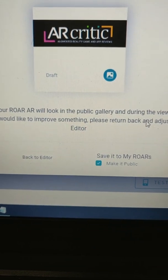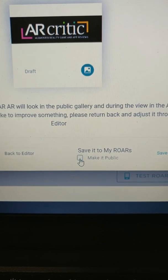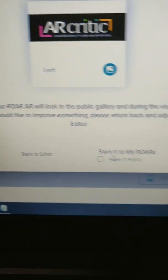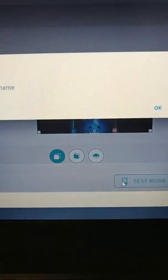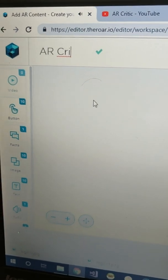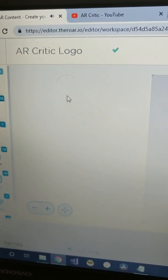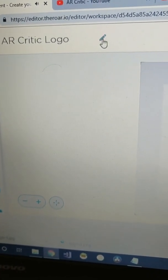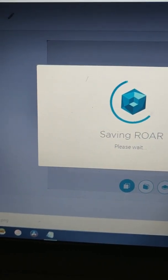Here you have the option to save it to your Roar account. You can make it public or private. Because I wanted to test it I needed to make it public — I haven't figured out completely why yet. I gave it the name 'ARCritic logo', clicked the okay button, saved it, and was ready to view it.